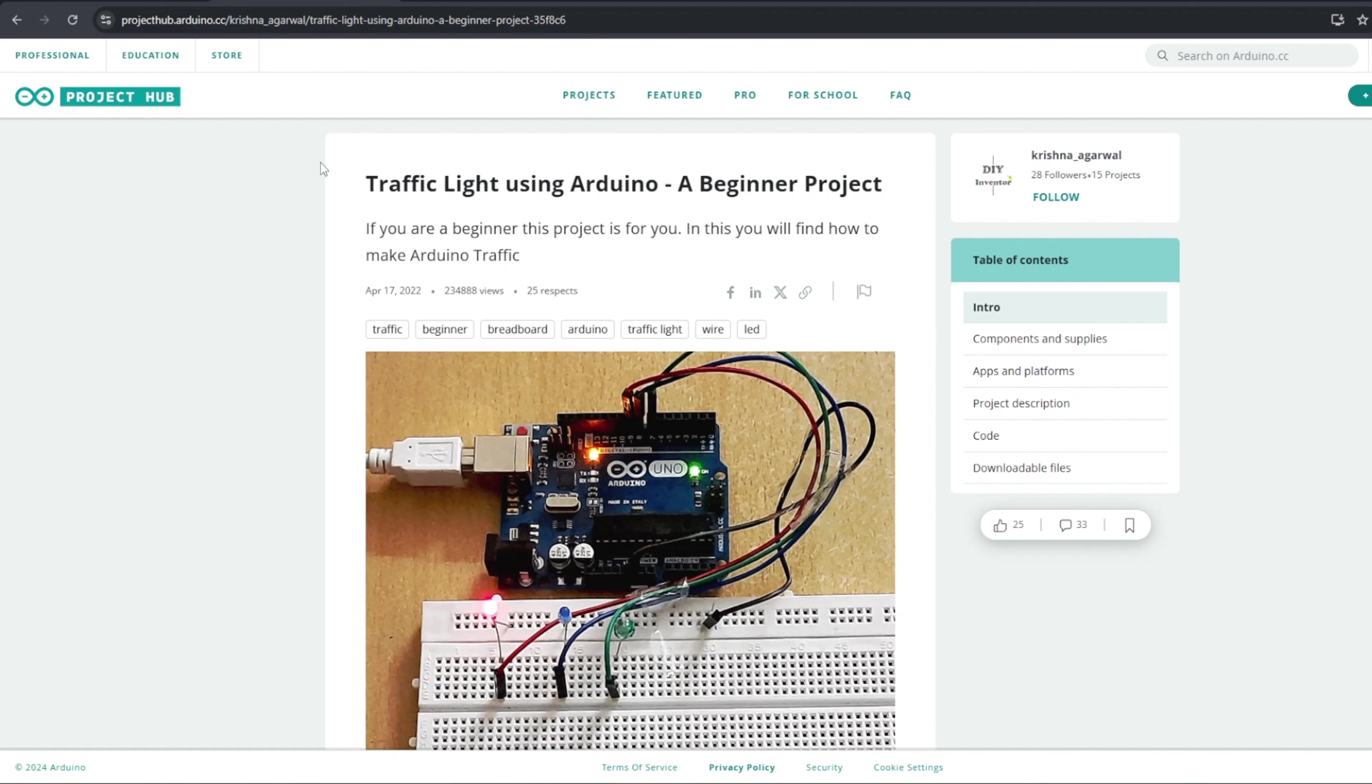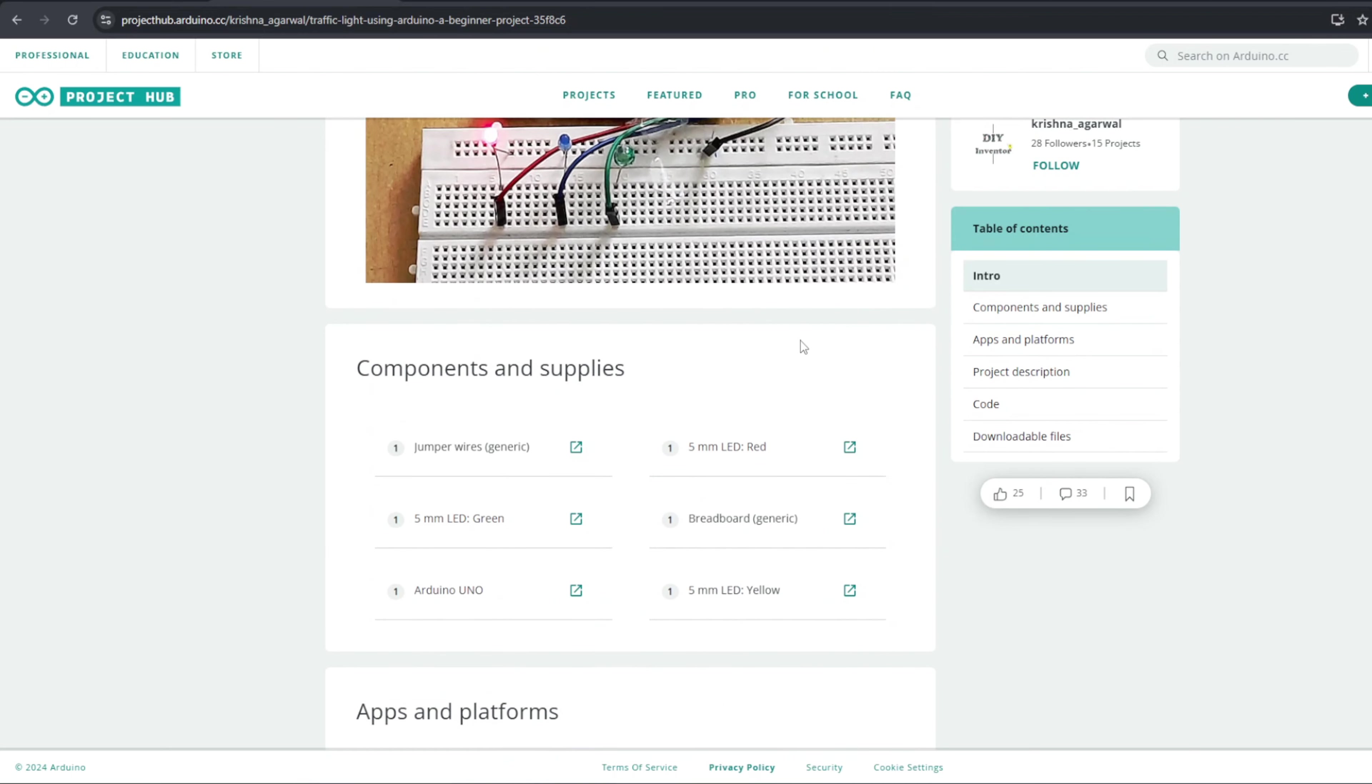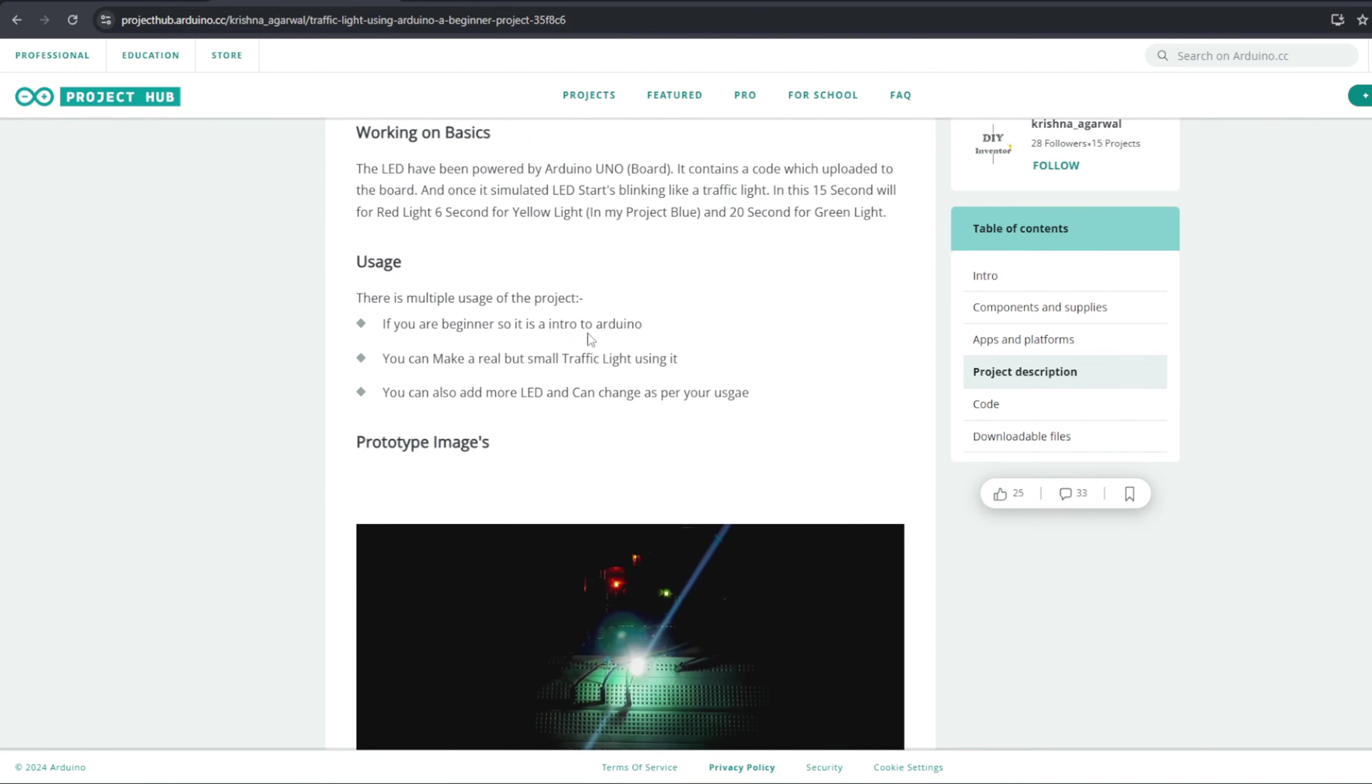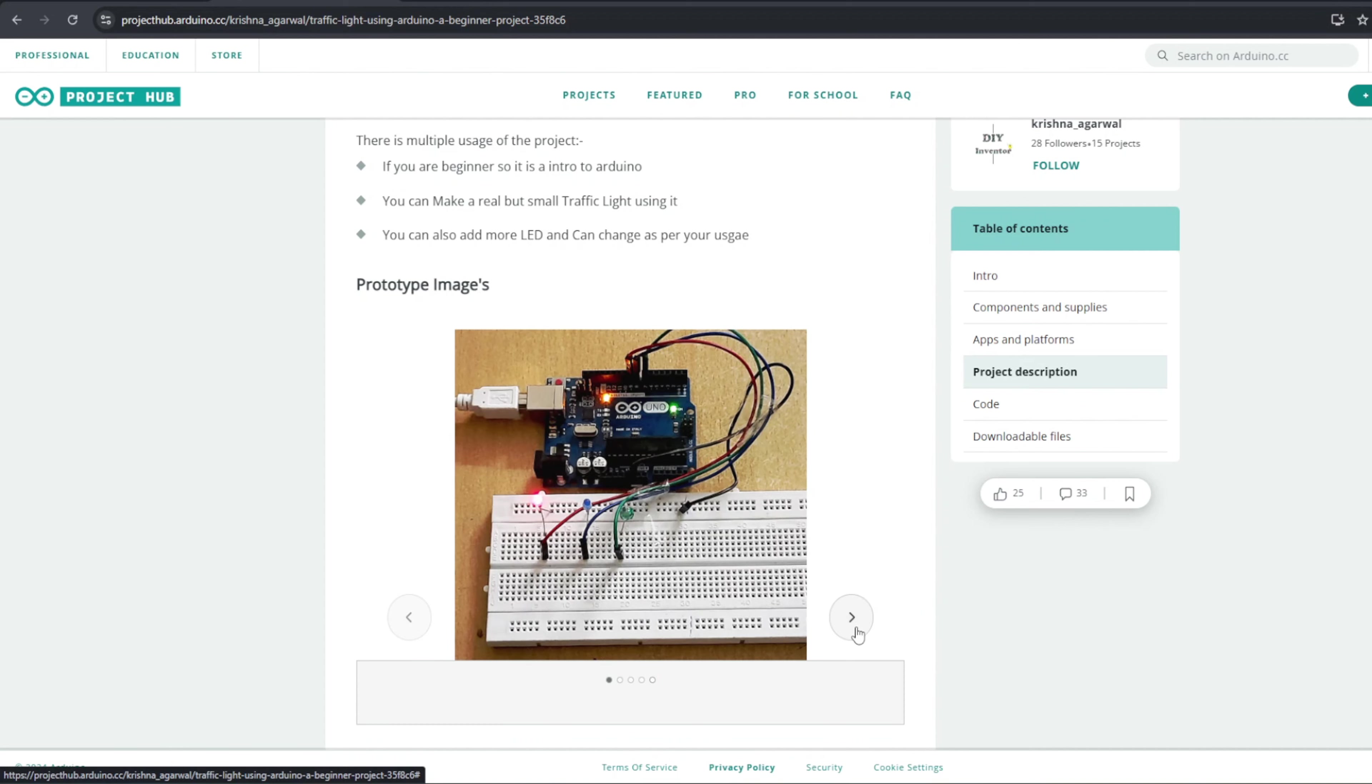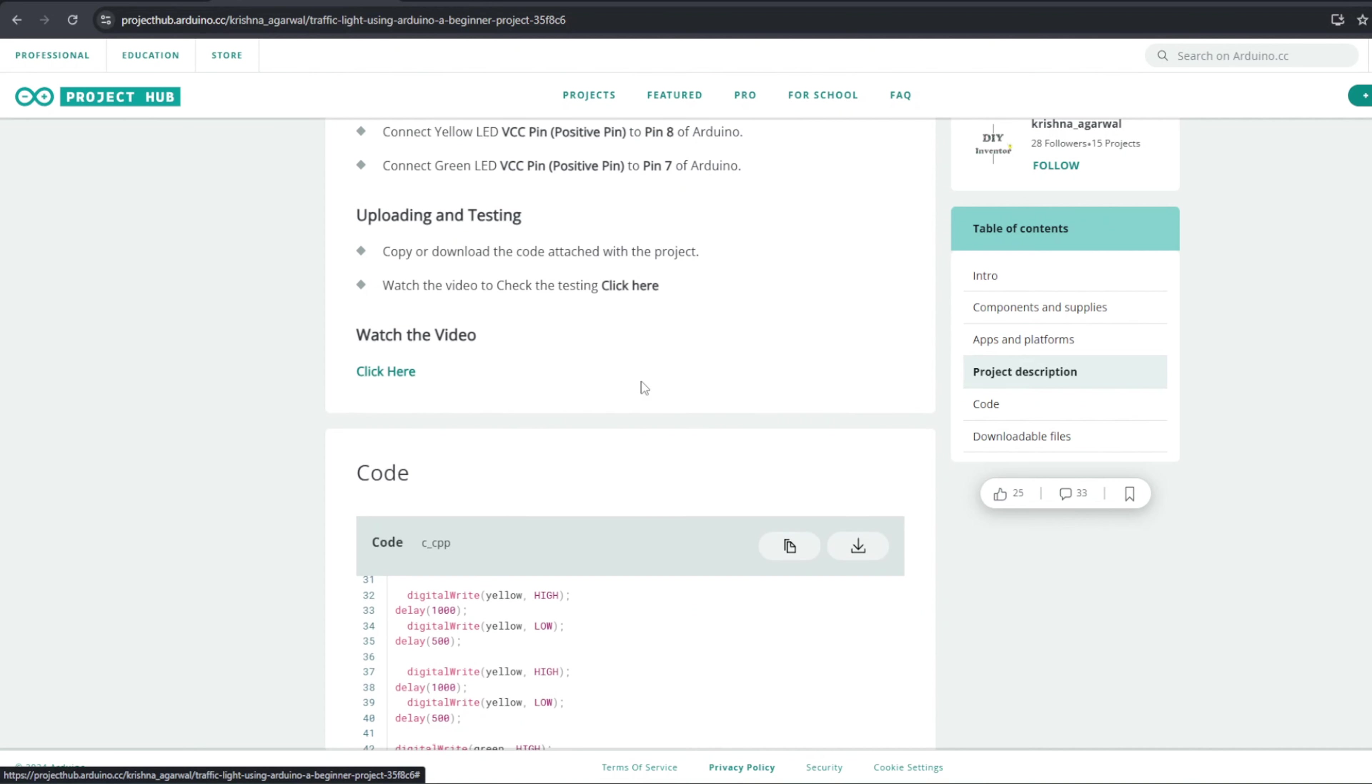Right, so what we're going to start by doing is we are going to search for a traffic light using Arduino. This is going to come up as you can see, it's a beginning project, so nice and easy. These are the components that we're going to need. Now there's a nice little description here on the whole project and a couple of photos that you can go through if you'd like to.